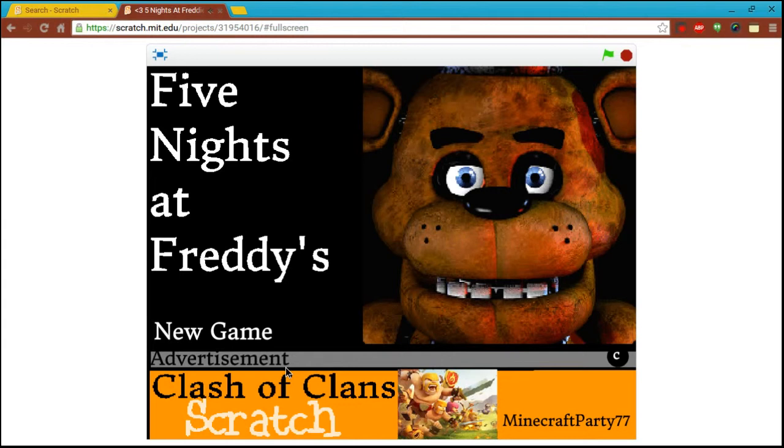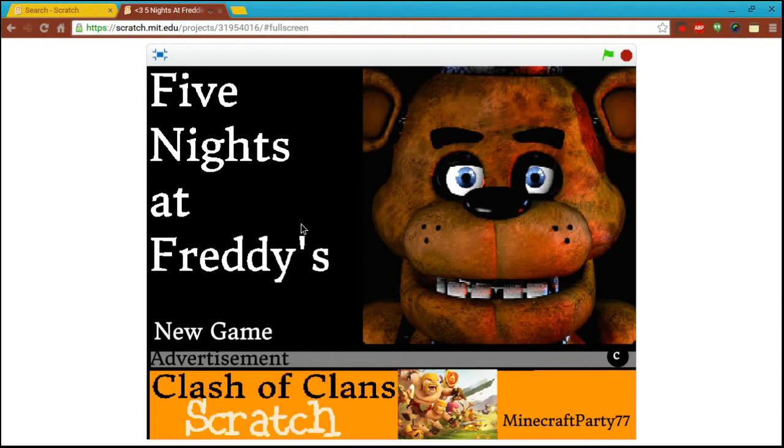Basically, it's not the actual version, but it's a free version. You don't have to buy it, and you don't have to download anything, and it's unblocked, so let's just get started.